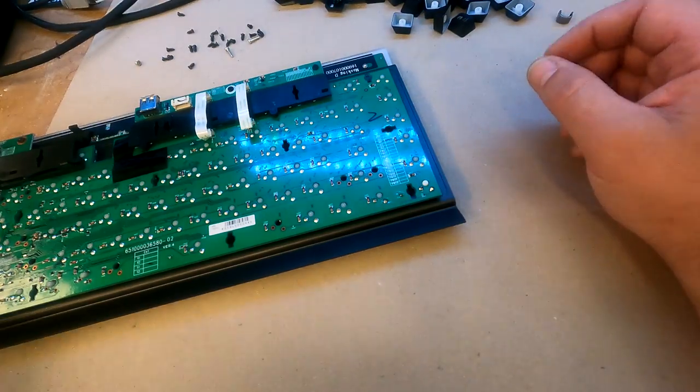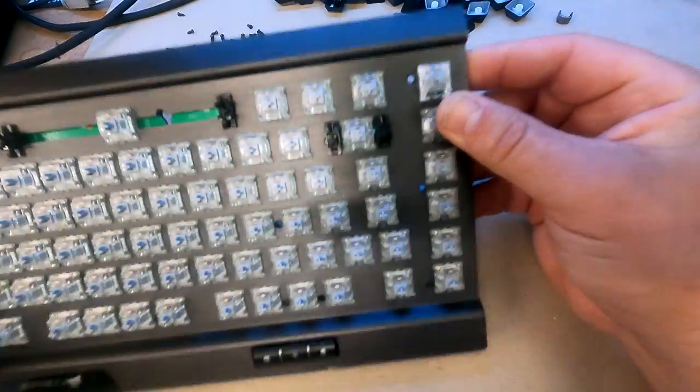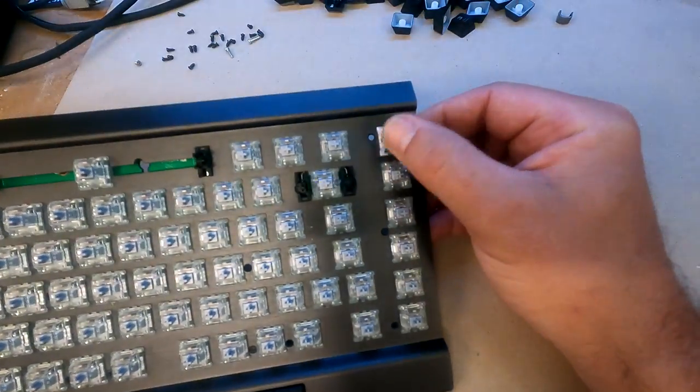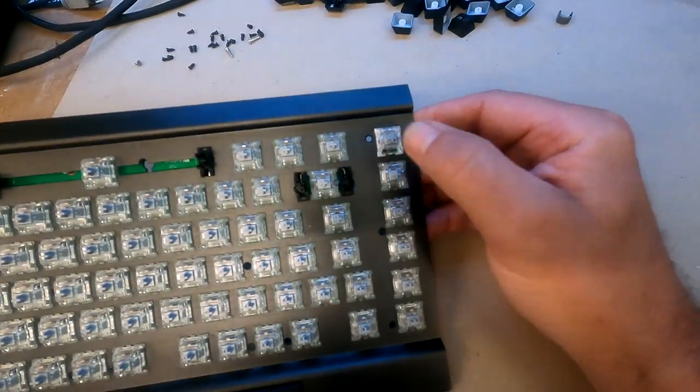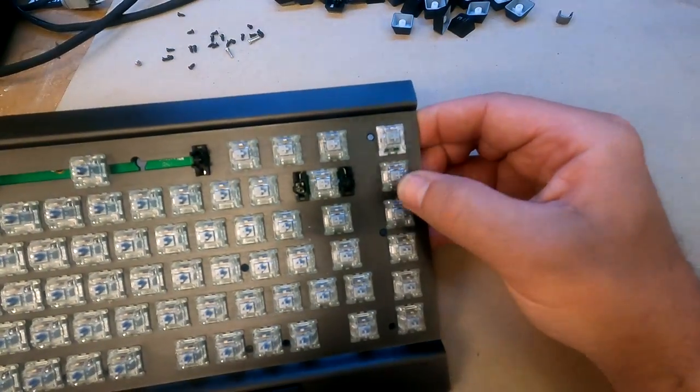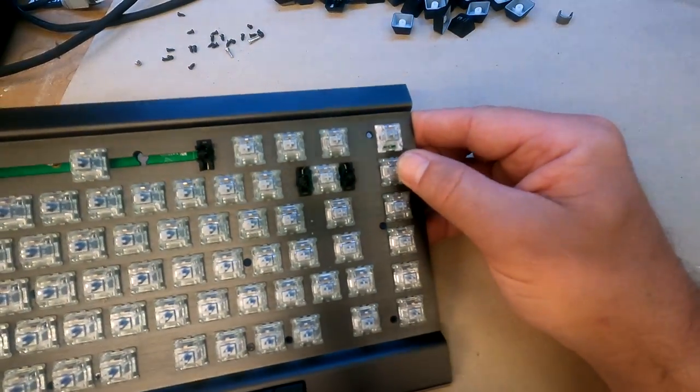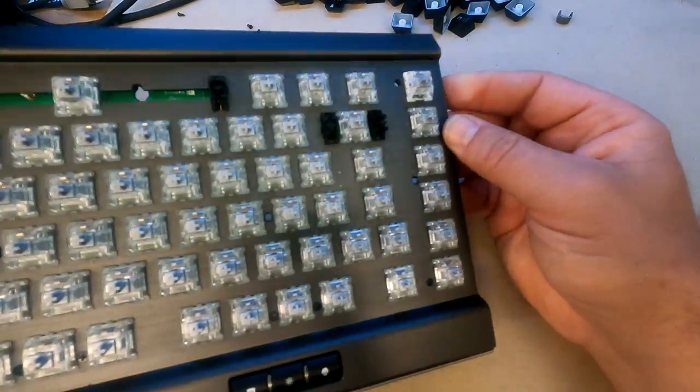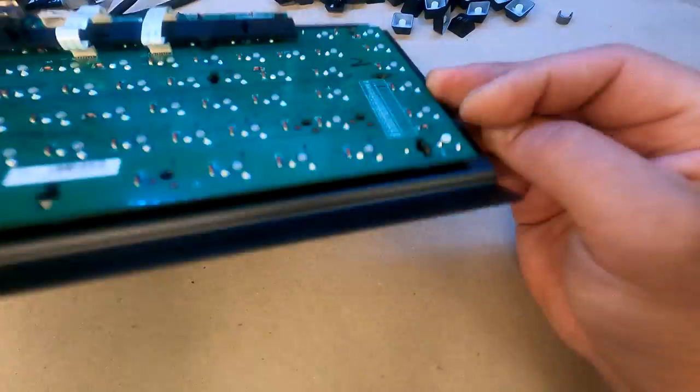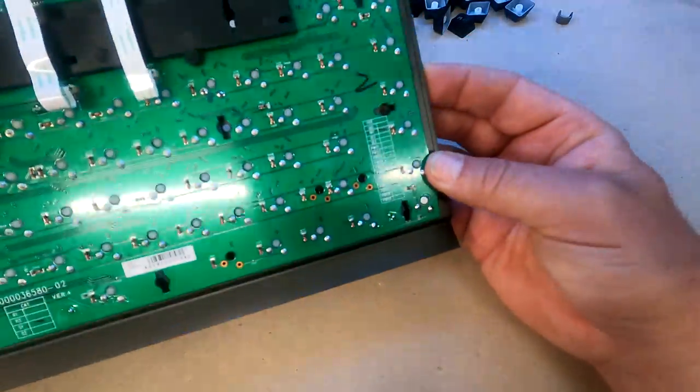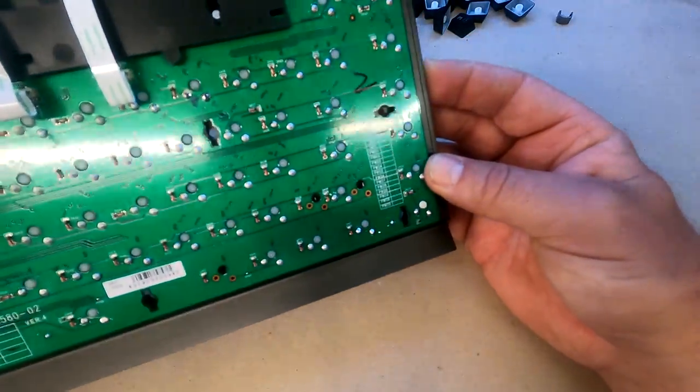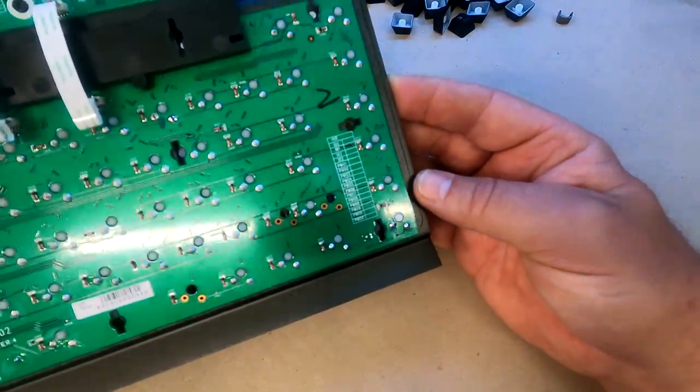That key now should work. Fingers crossed. No, it'll work. And you can replace the keyboard back.